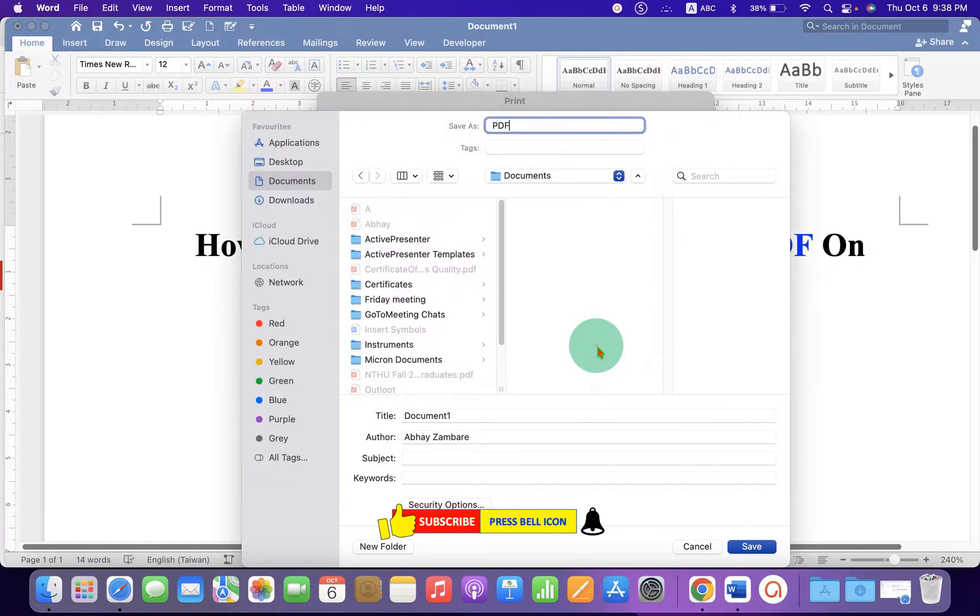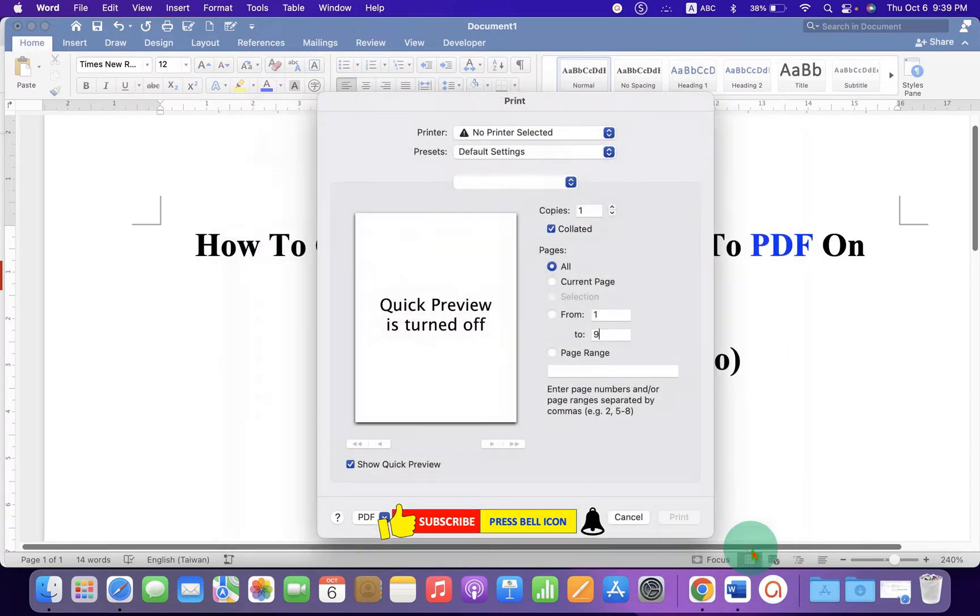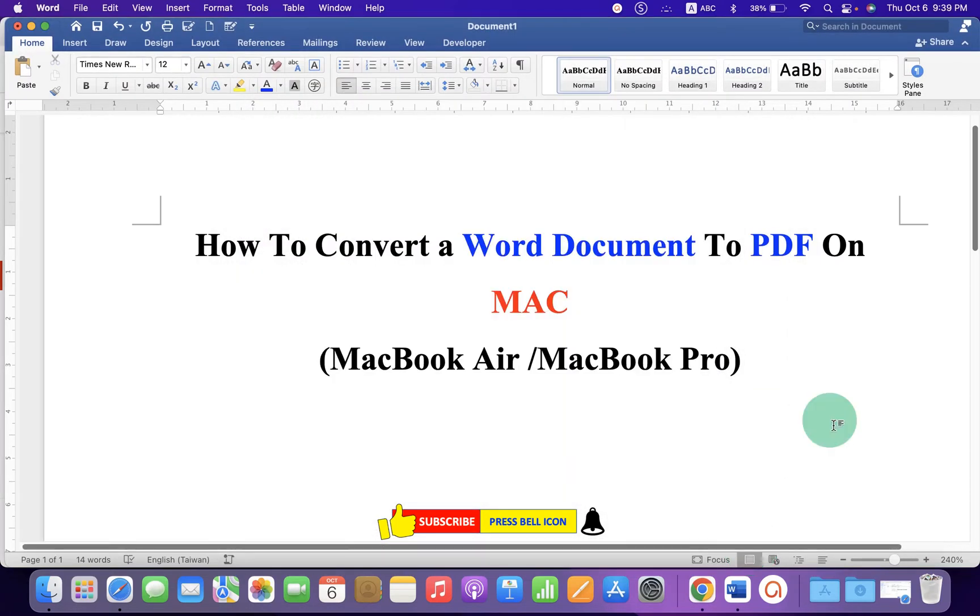Once done, just click on OK and Save. And the Word file will be converted to PDF.